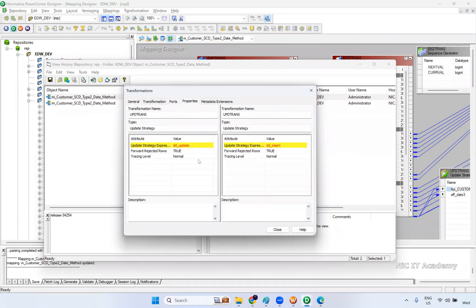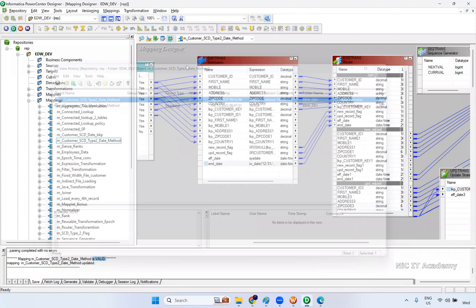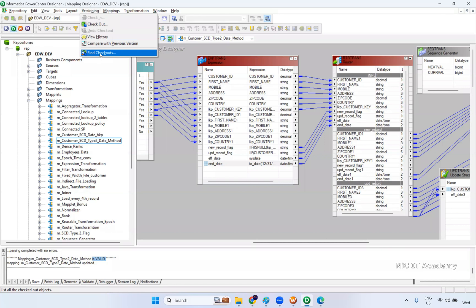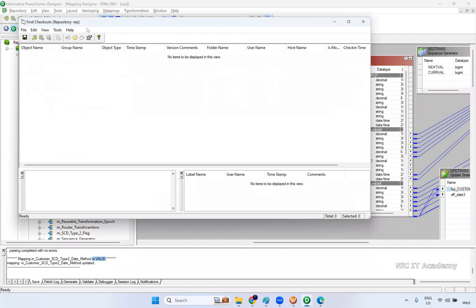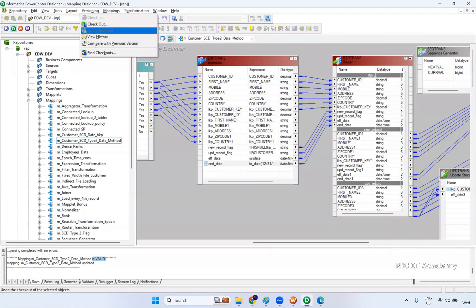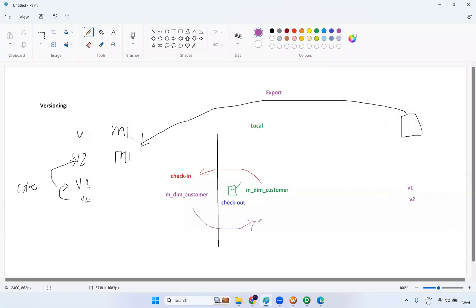To find out who has checked out objects, go to Versioning and select Find Checkout. You can filter by selected folder only or all folders, and by selected user or all users. Right now none of them are checked out — everything is in checked-in status, so it shows no objects. This covers check-in, checkout, how to compare versions, and how to enable versioning in Informatica PowerCenter. I hope you are clear.